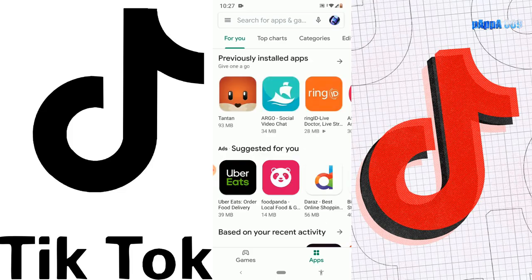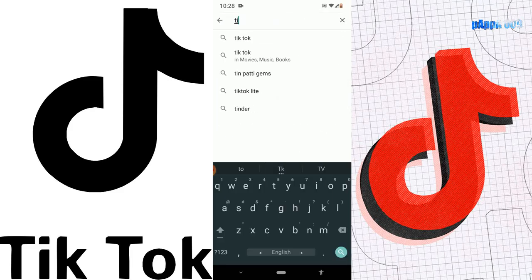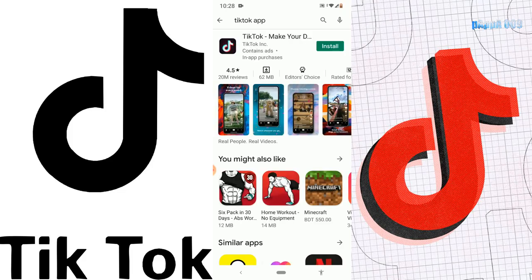Let's search for TikTok. There is the suggestion — TikTok already came up. This is the TikTok app, as you can see.